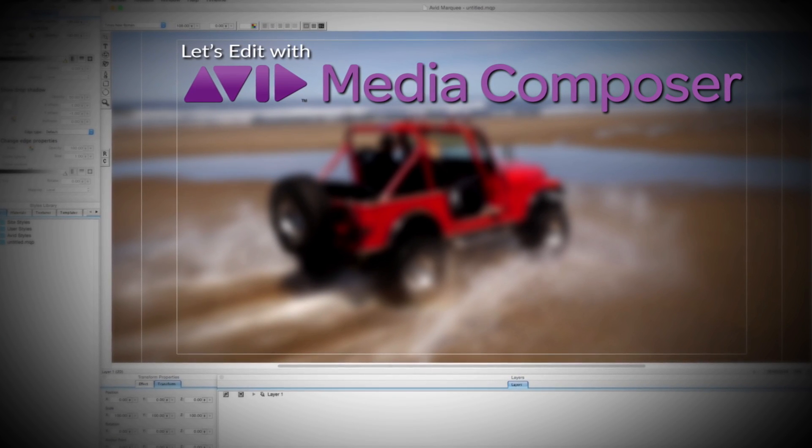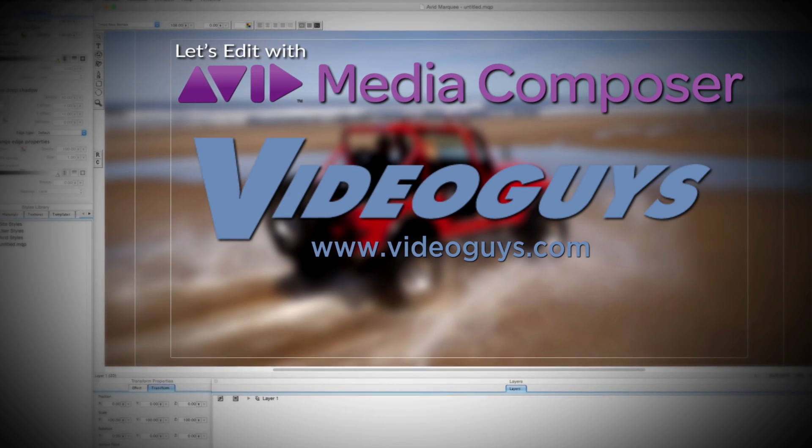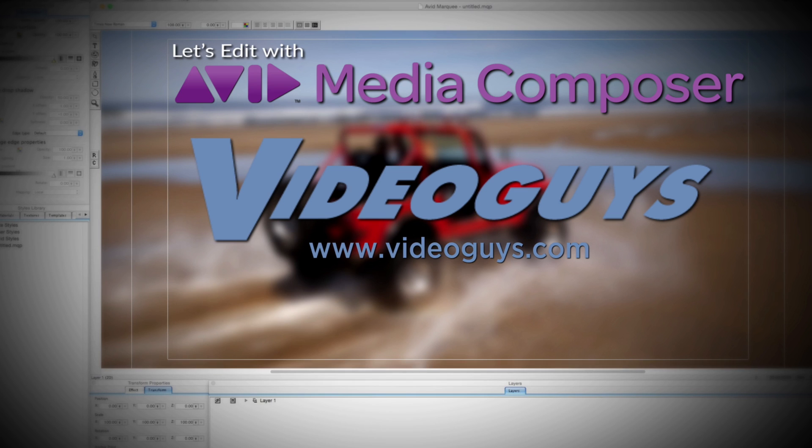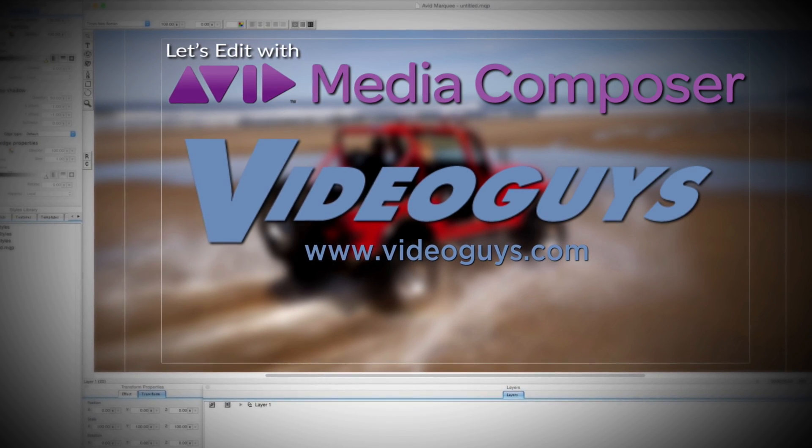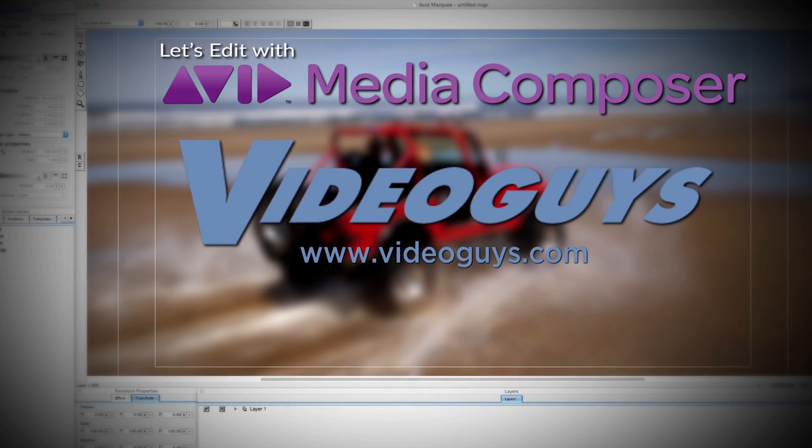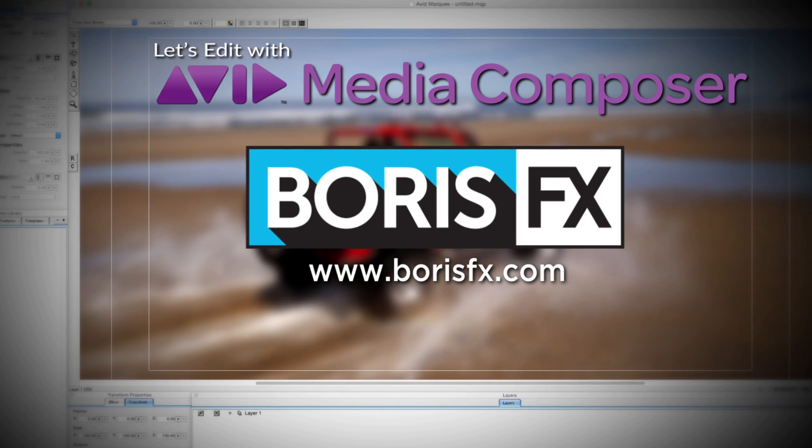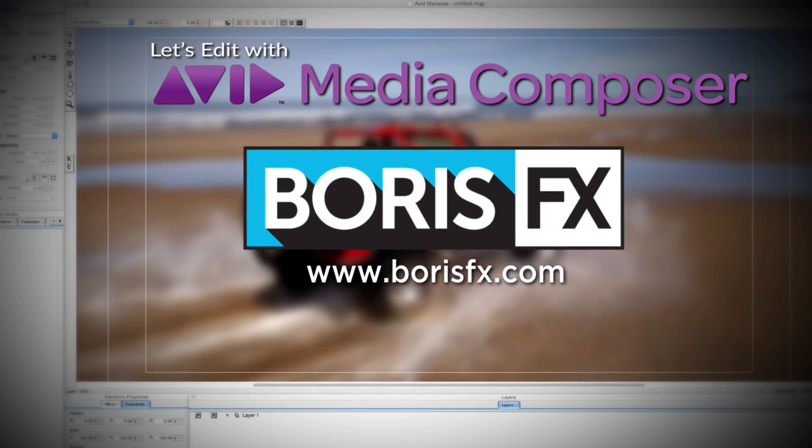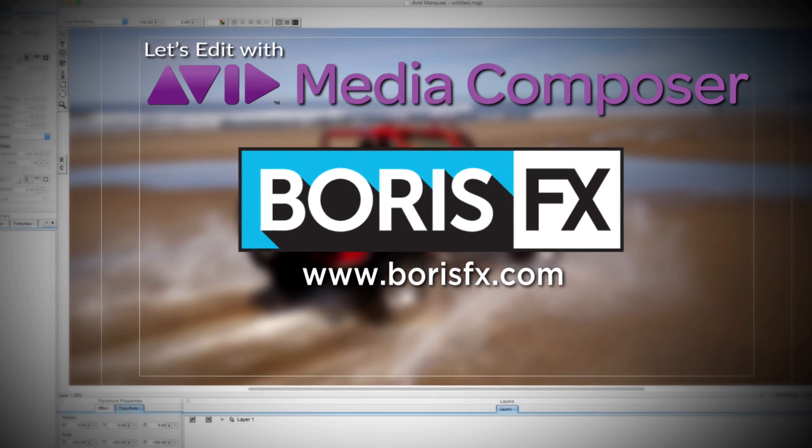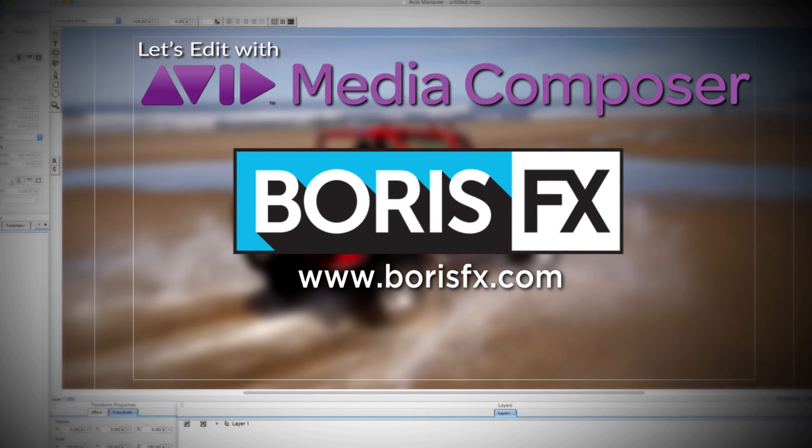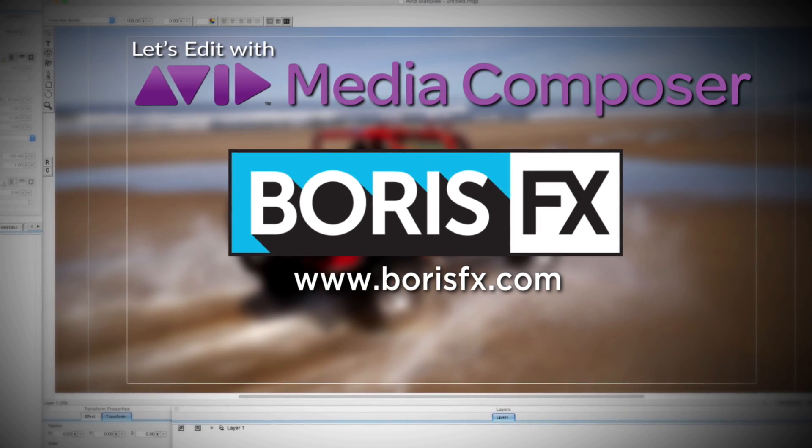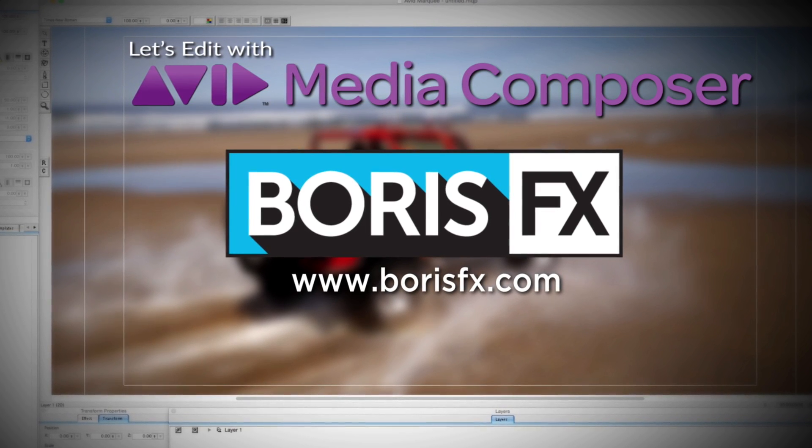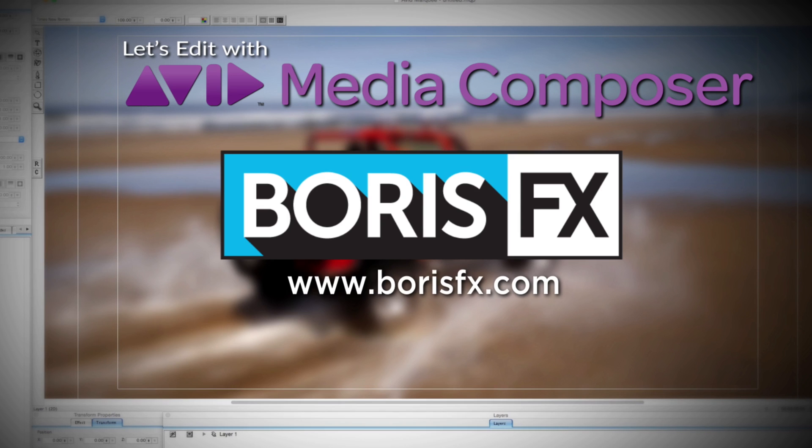This Let's Edit with Media Composer tutorial is brought to you by VideoGuys.com, the leading reseller of video editing and production equipment for more than 25 years, and by Boris FX, a leading developer of visual effects, titling, video editing, and workflow tools and plugins for broadcast, post-production, and film professionals.